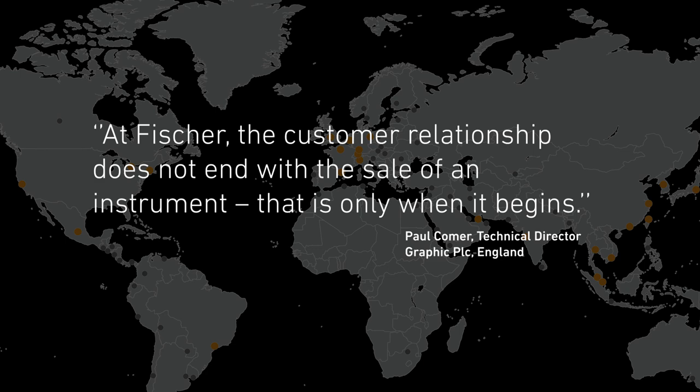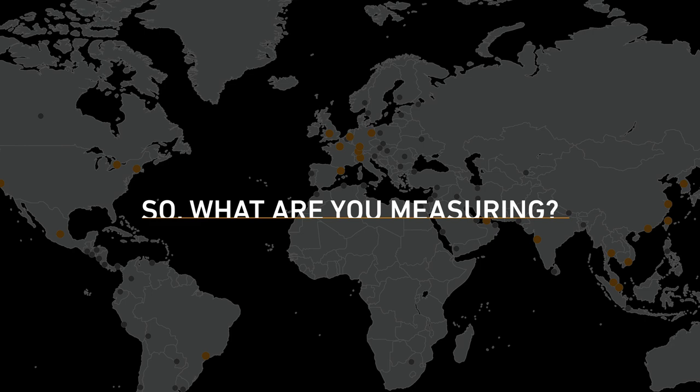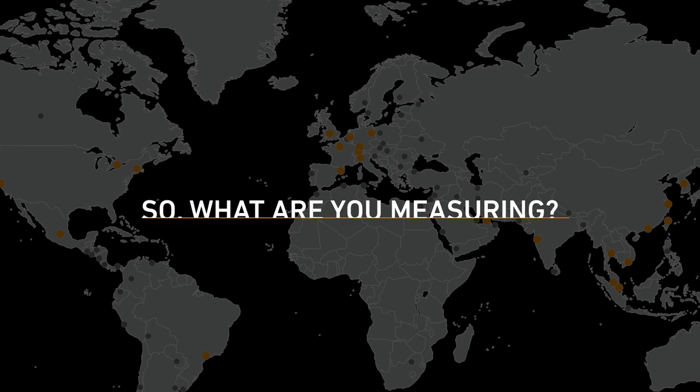At Fischer, the customer relationship does not end with the sale of an instrument—that is only when it begins. What are you measuring? Contact us now to explore how we can help you.